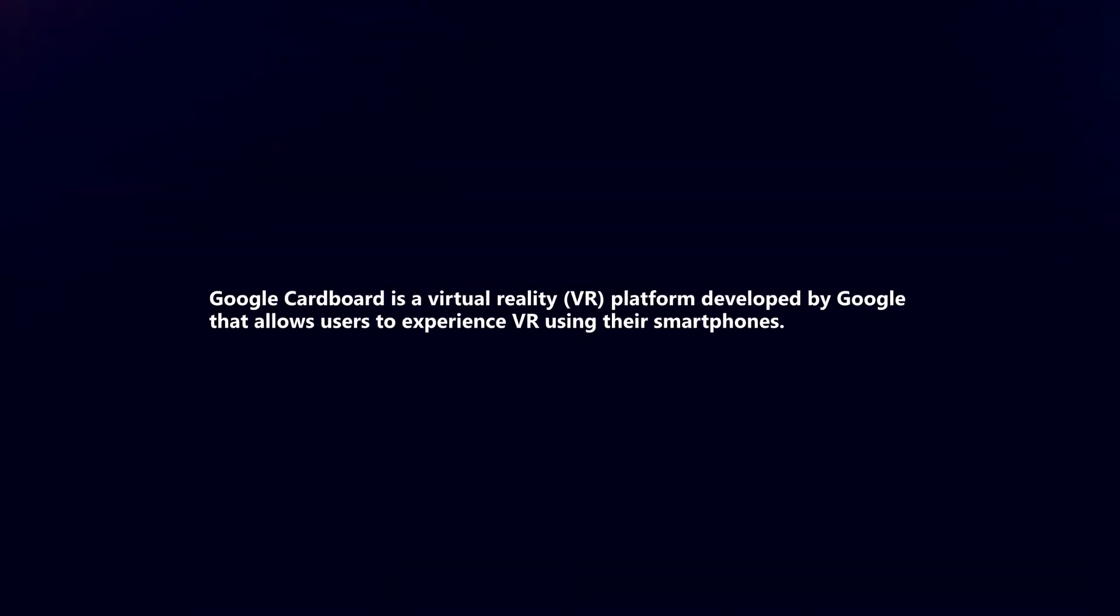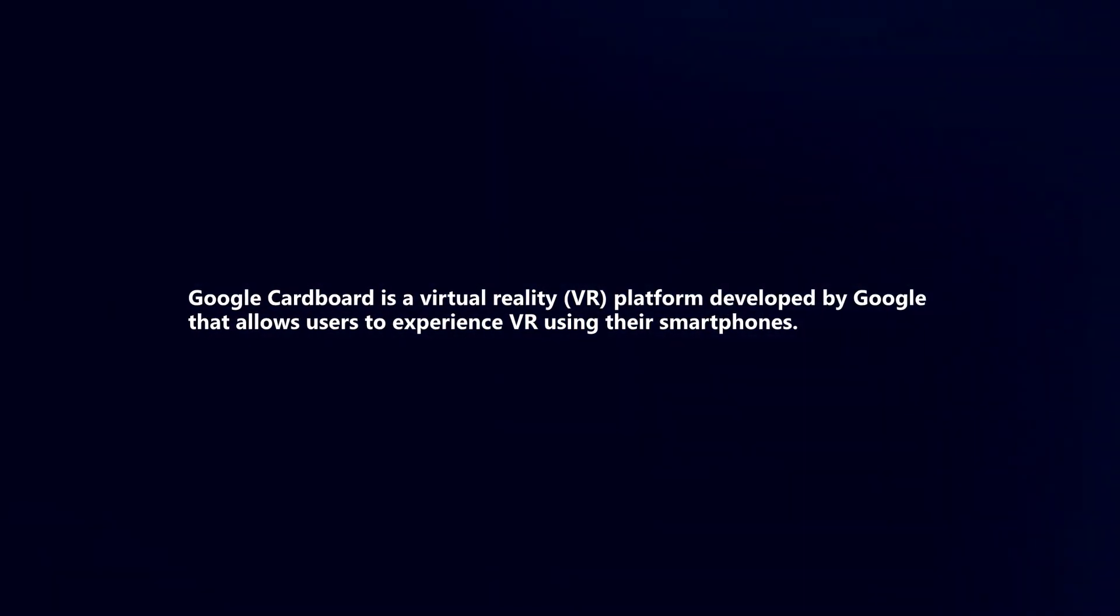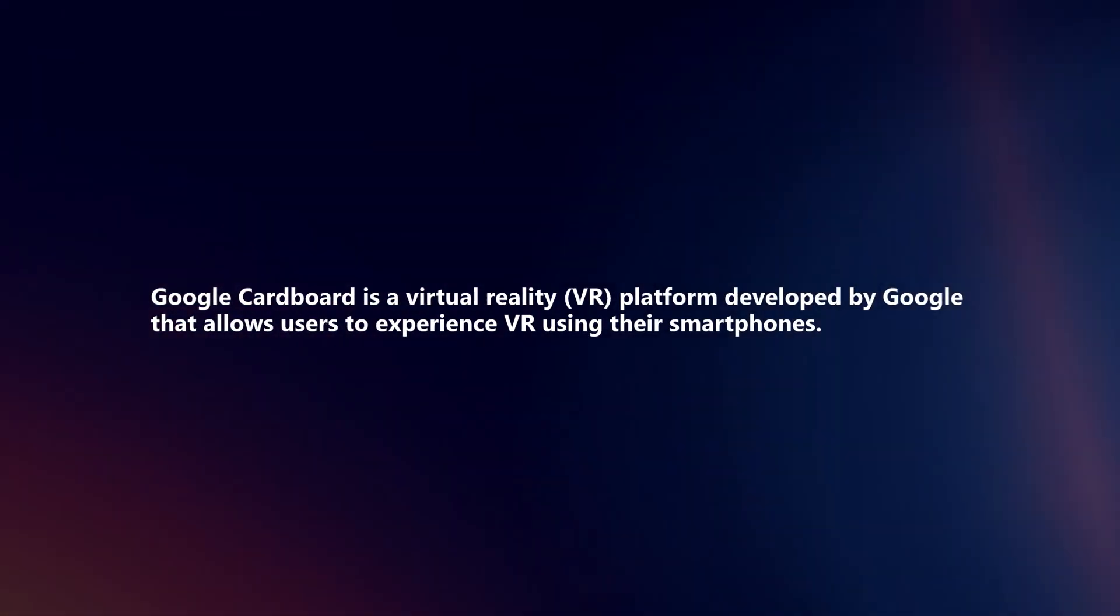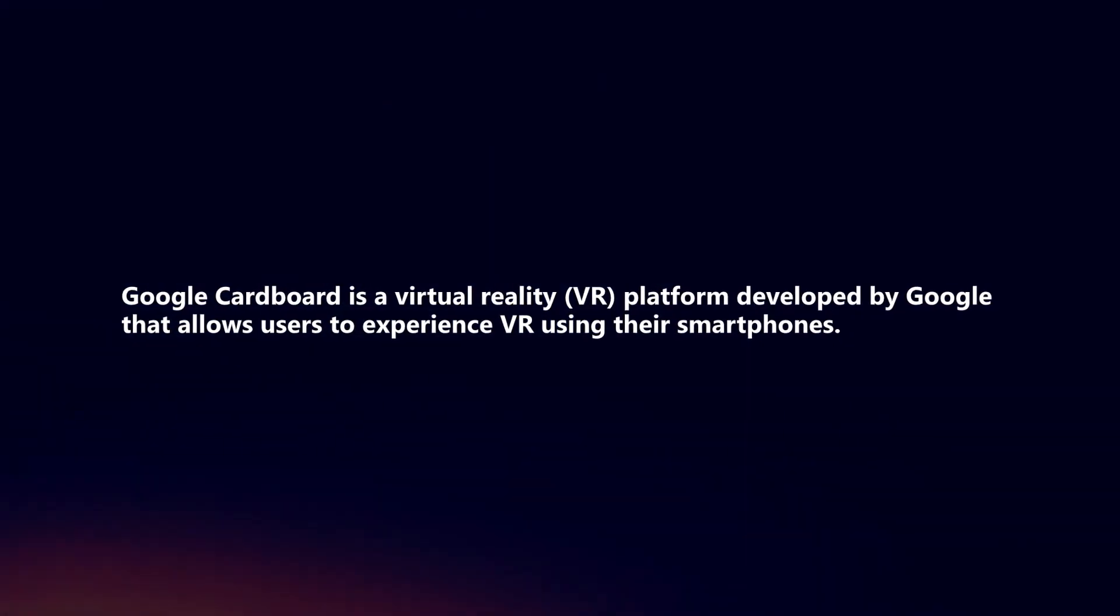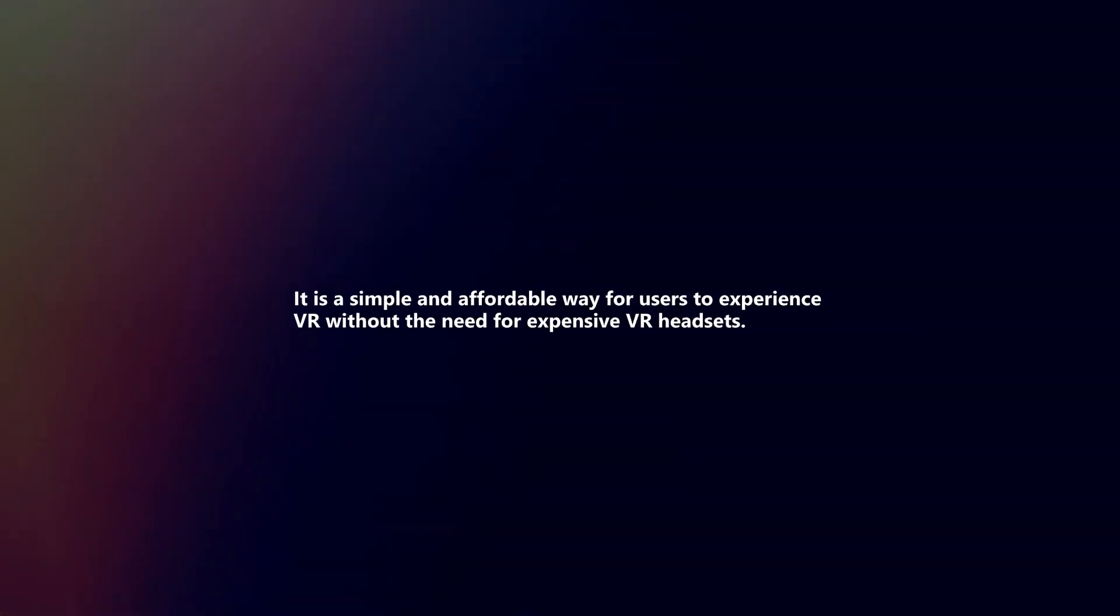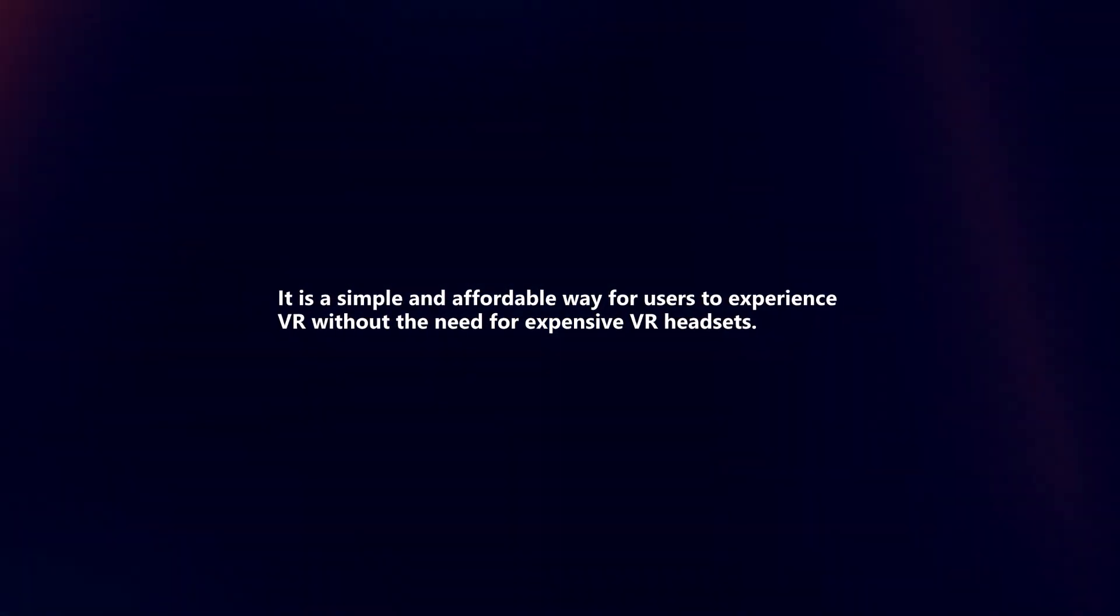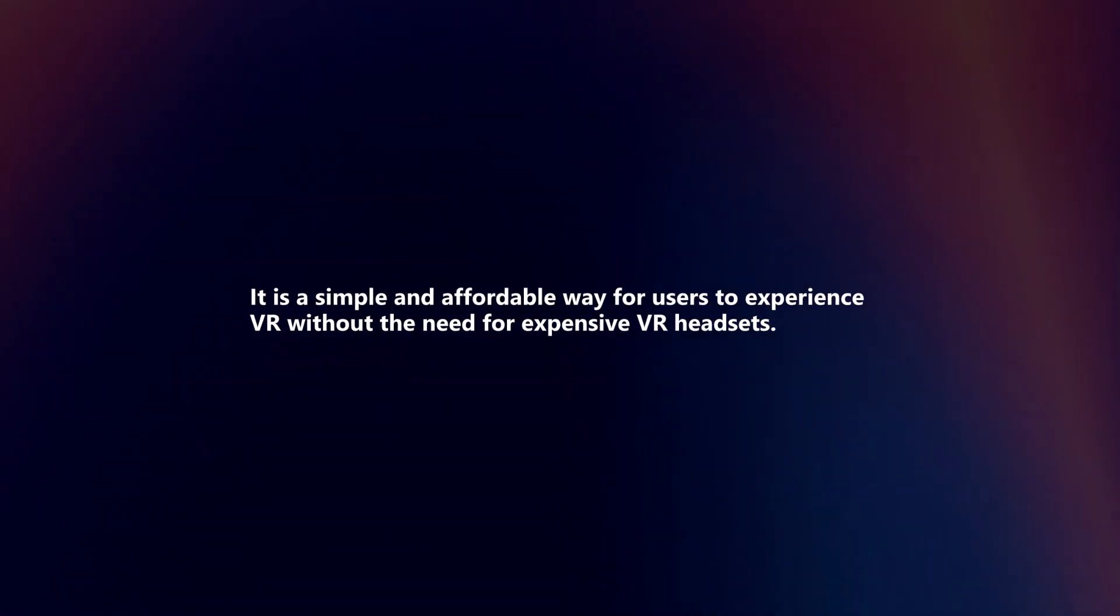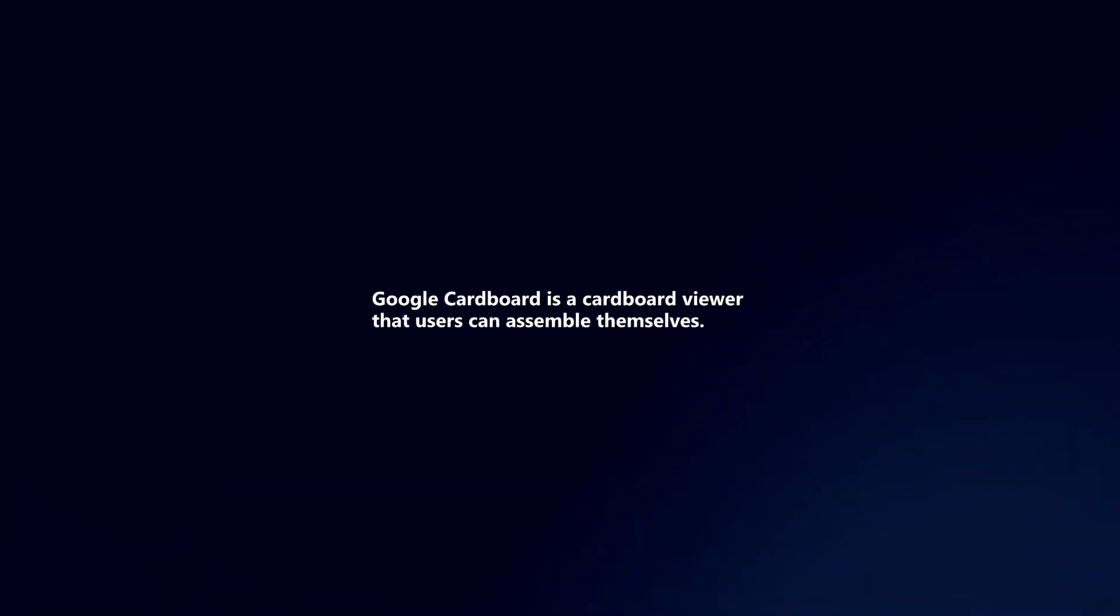Google Cardboard is a virtual reality platform developed by Google that allows users to experience VR using their smartphones. It's a simple and affordable way to experience VR without the need for expensive VR headsets.